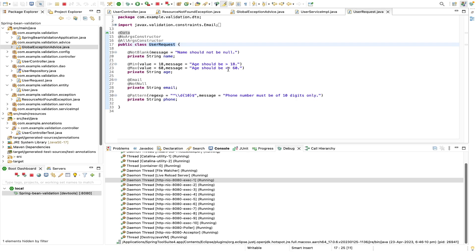This is all about bean validation. I believe you now have a better understanding of why we use it. It is really very important when writing REST APIs. Always use the @Valid annotation to validate your request body before processing at the service layer. It doesn't make sense to proceed with incorrect data. Validate the request object first — if everything looks good, then proceed with further processing. Please let me know if you have any questions in the comments. Thank you very much for watching — please like, subscribe, and share.